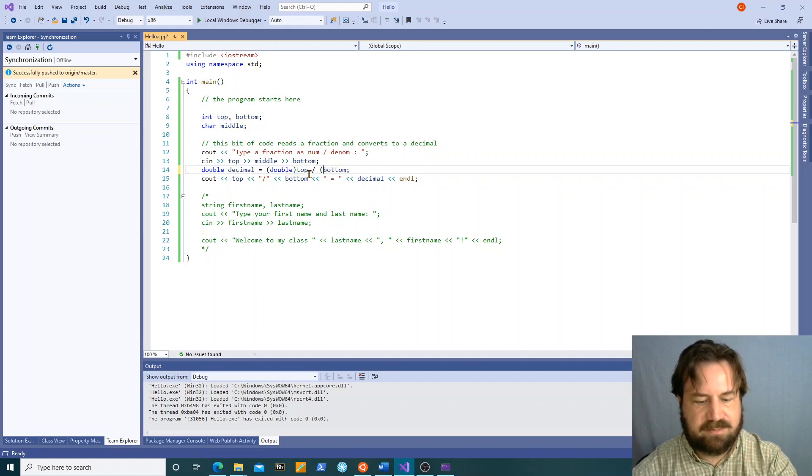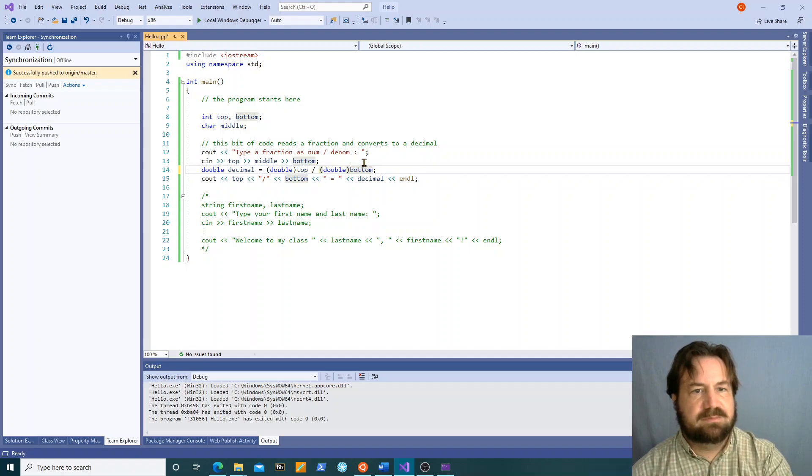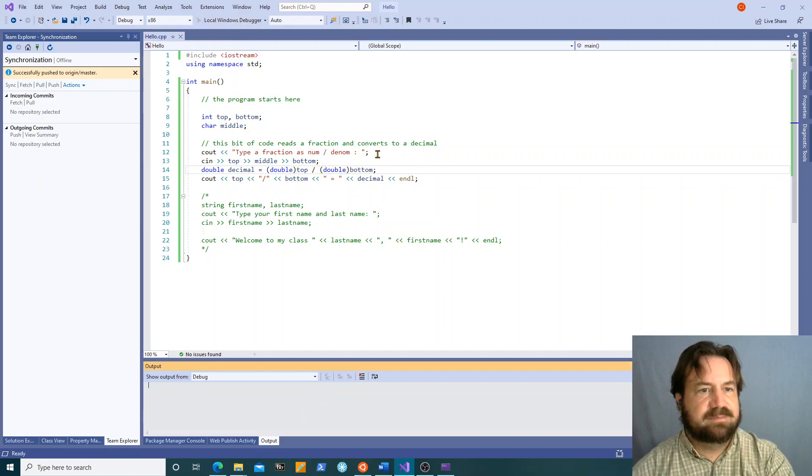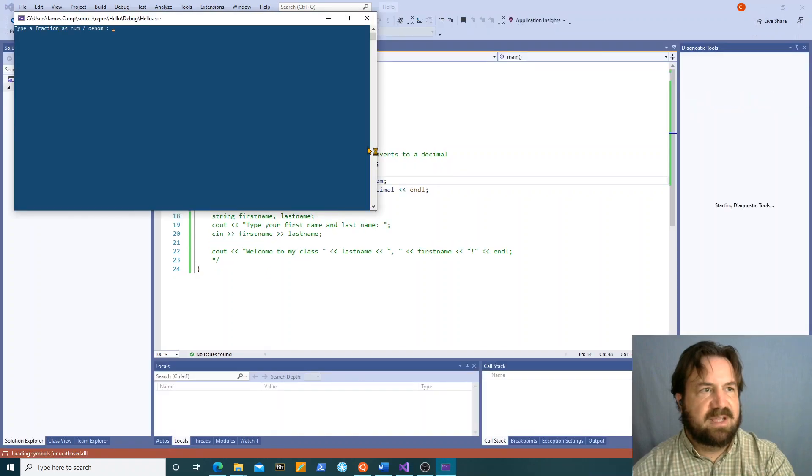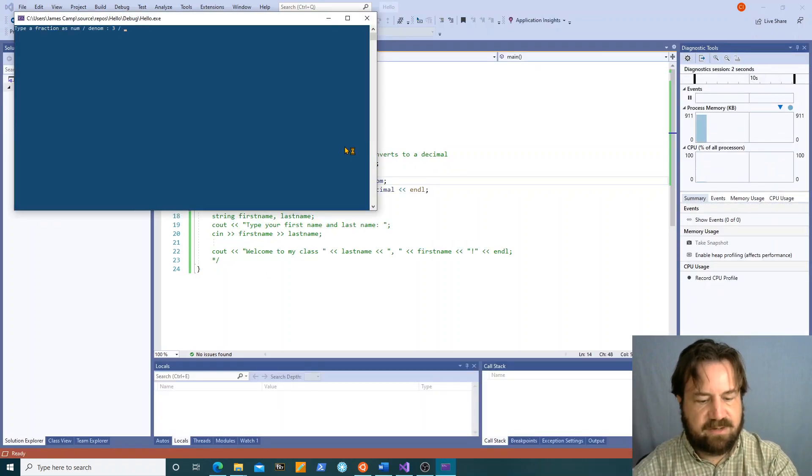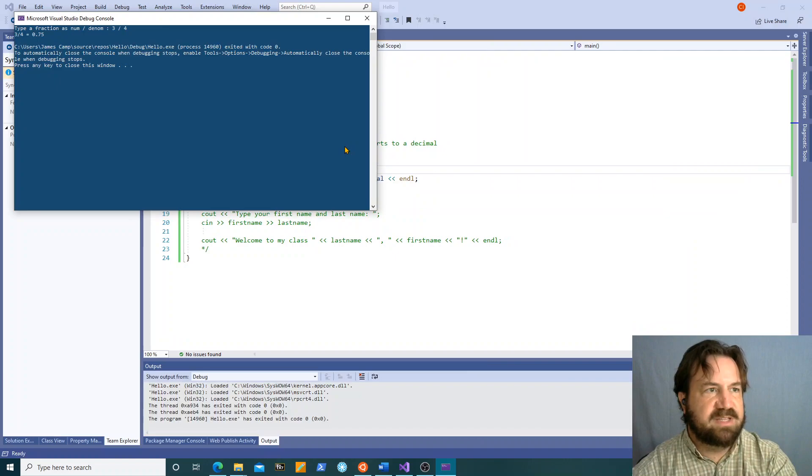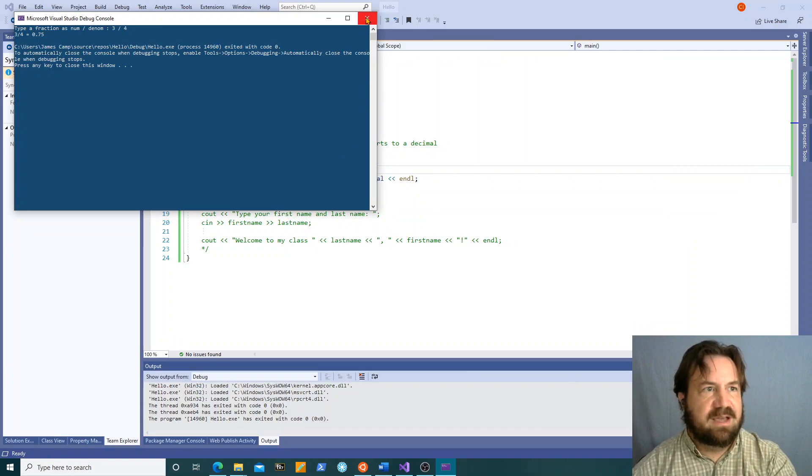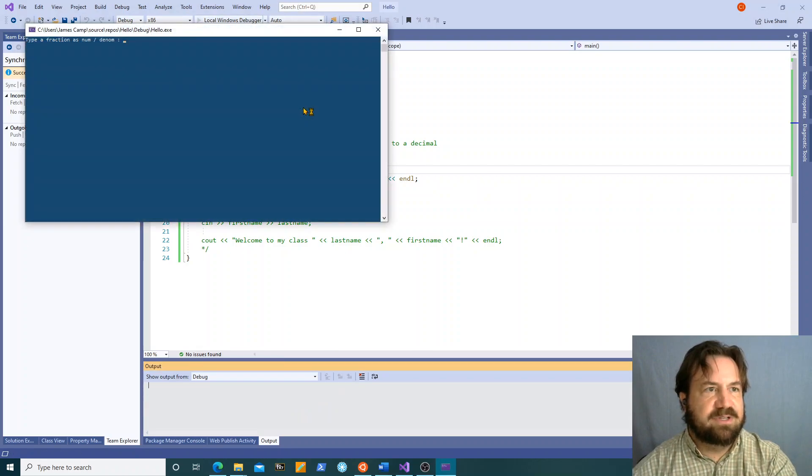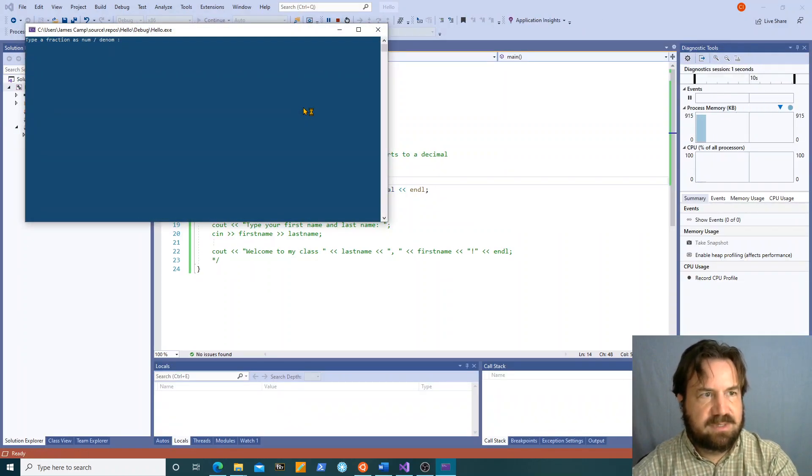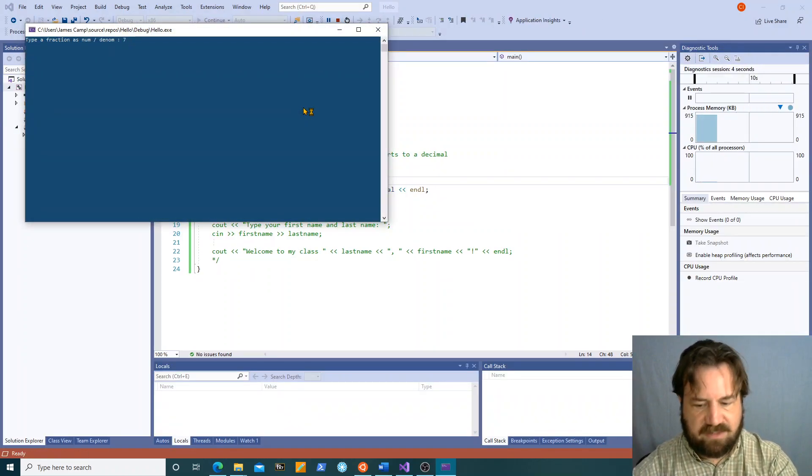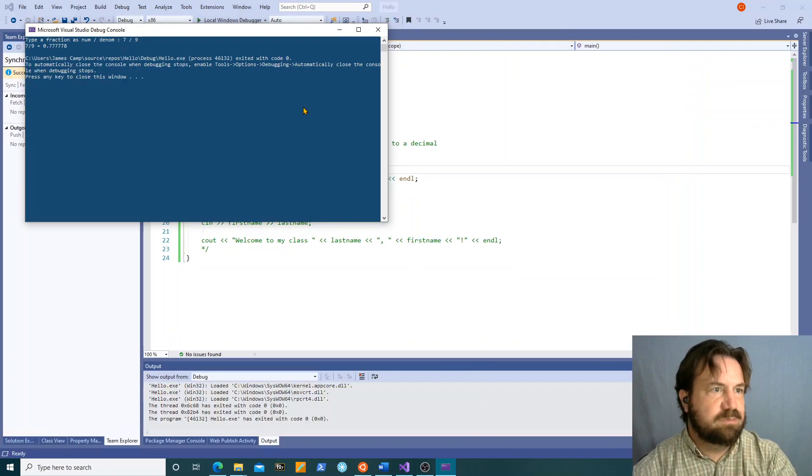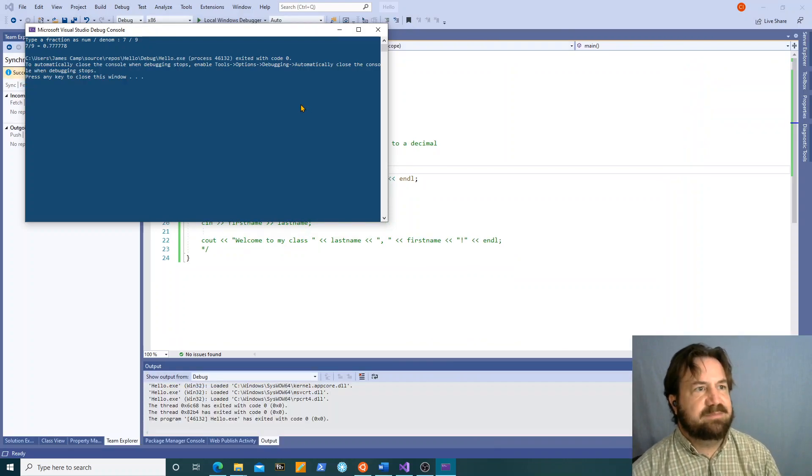Double top over double bottom. Now when I run this three over four point seven five. Not hard. Let's say I wanted to do seven over nine. Point seven seven seven seven seven eight.